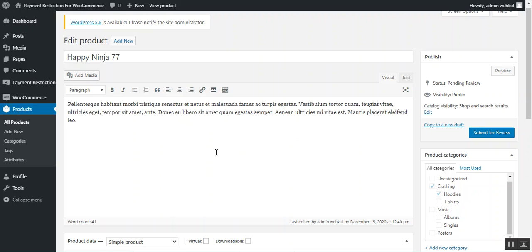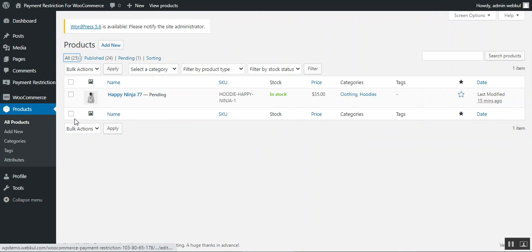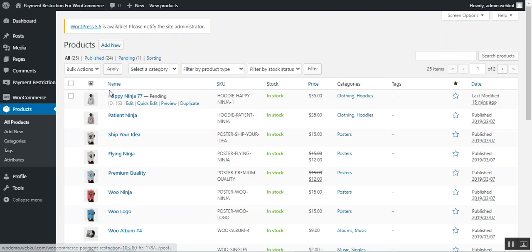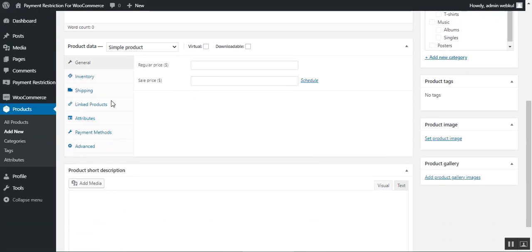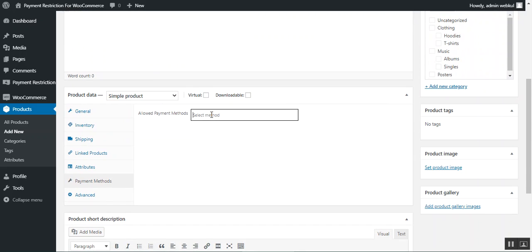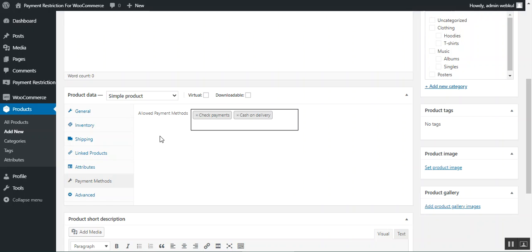The admin can set allowed payment methods on an already created product or on a new product. For a new product, go to Add New, scroll down to the Payment Methods section, and select the allowed payment methods for that new product — that's how payment methods are restricted for a particular product.